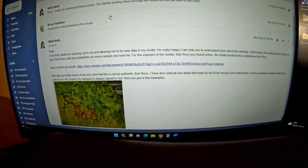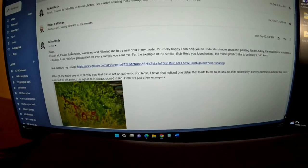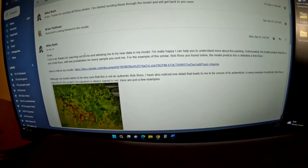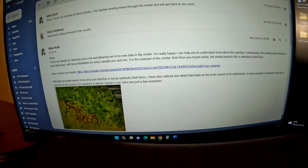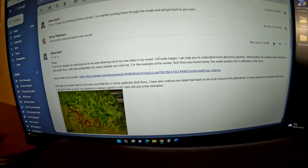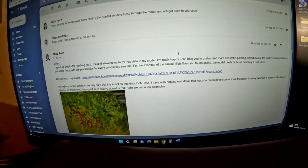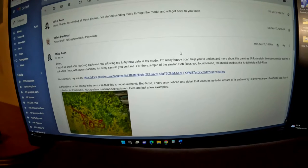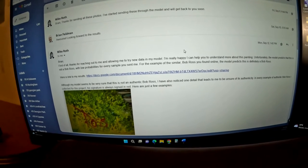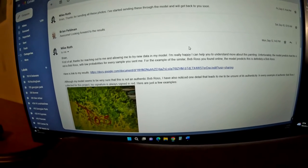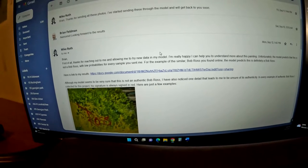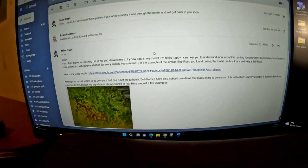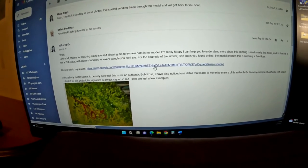So I also got a response from Mike Roth from Medium. It says, first of all, thanks for reaching out to me and allowing me to try my new data model. I'm really happy that I can help understand more about this painting. Unfortunately, the model predicts that this is not a Bob Ross with low probabilities for every sample you sent me. Let's check out his results.